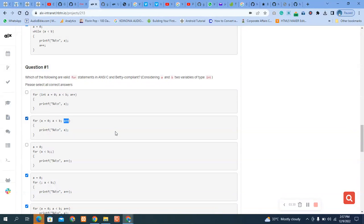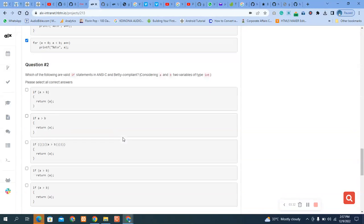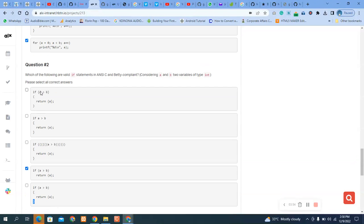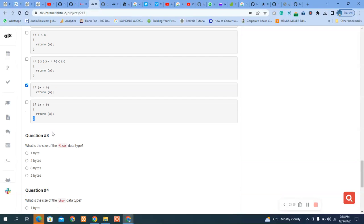Moving to the next question on if statements: if this is the correct statement format, then it returns this — that is correct. I think what they are trying to do is remove the parentheses to confuse us. So those two options should be correct — they moved the parentheses to make it harder to understand.